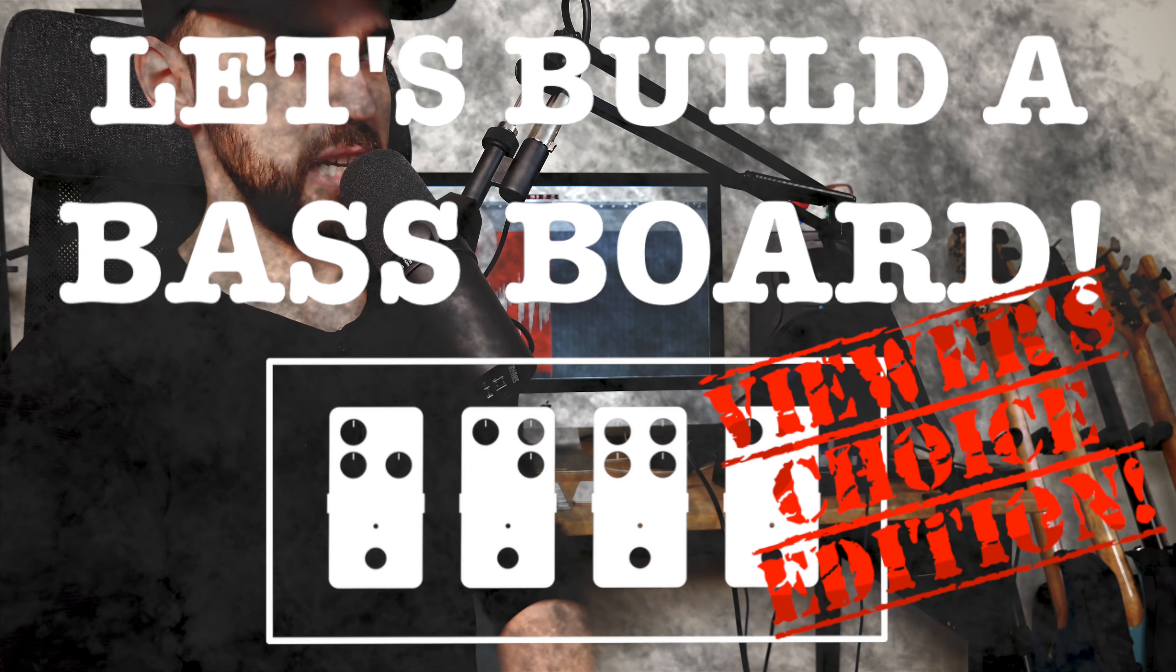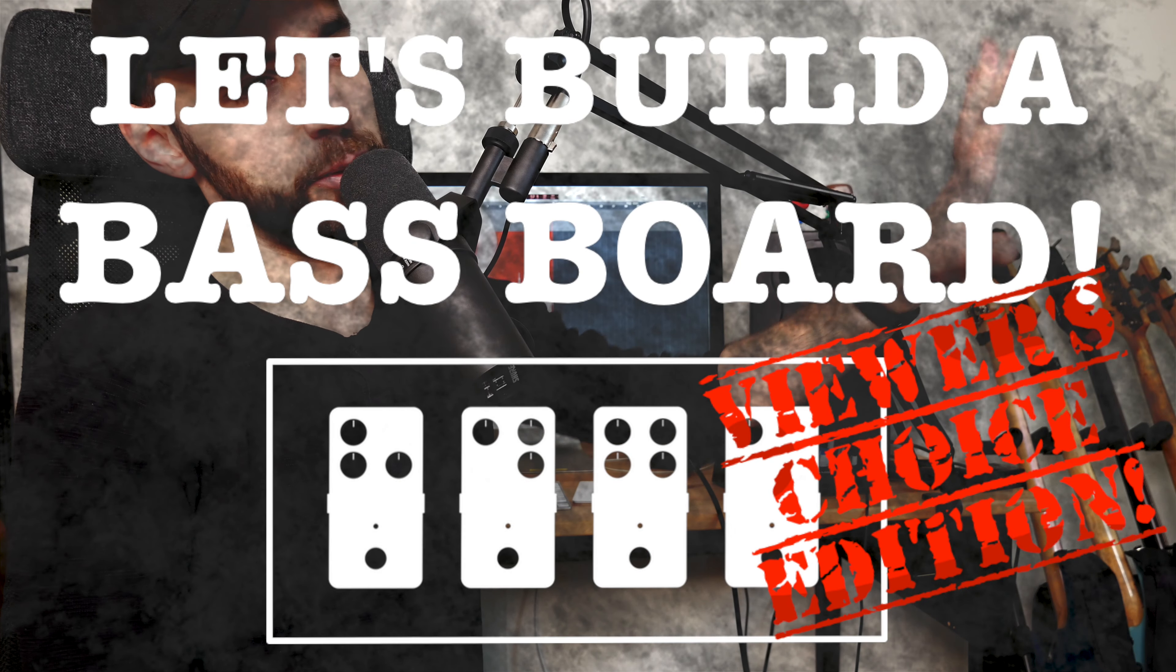Hey everyone and welcome to the final episode of Let's Build a Baseboard viewer's choice edition. It's time for you to pick the final pedal that will end up on this bass pedal board.